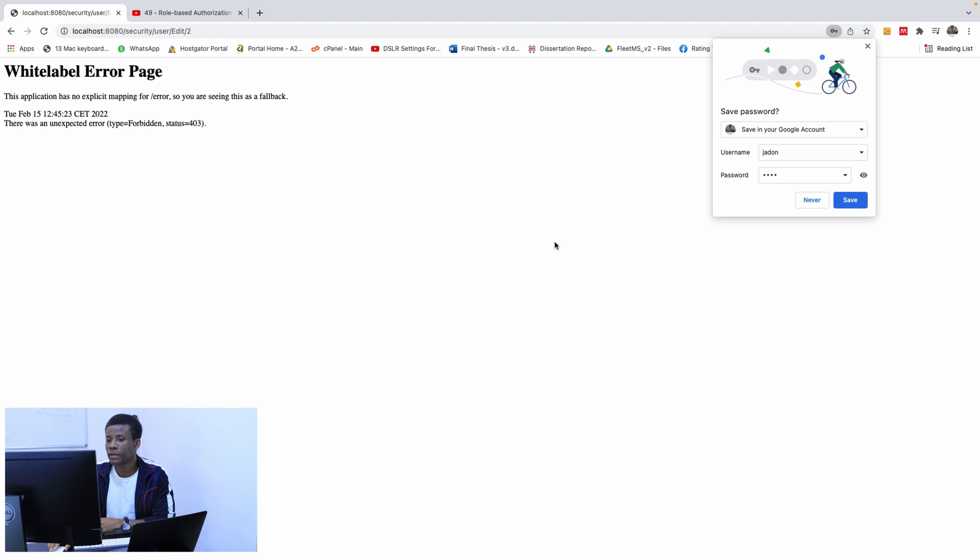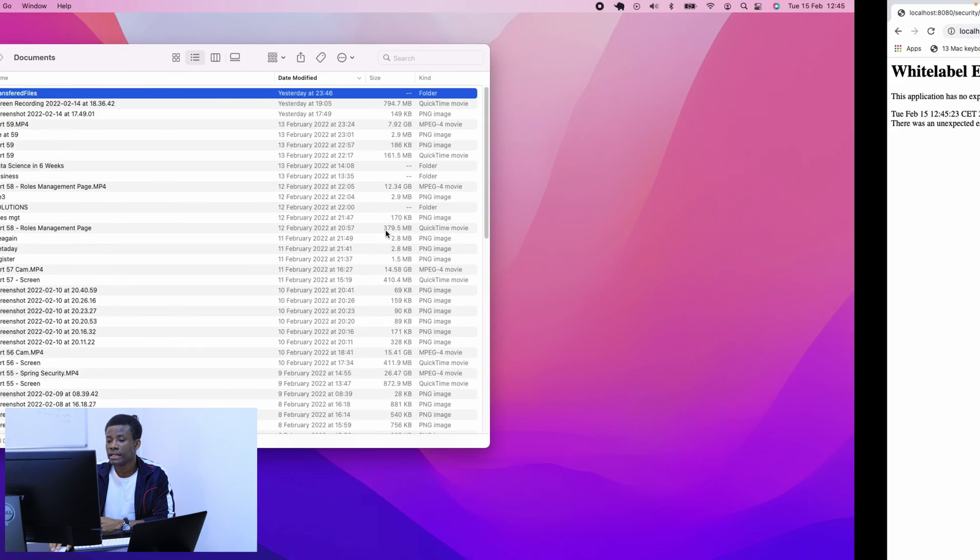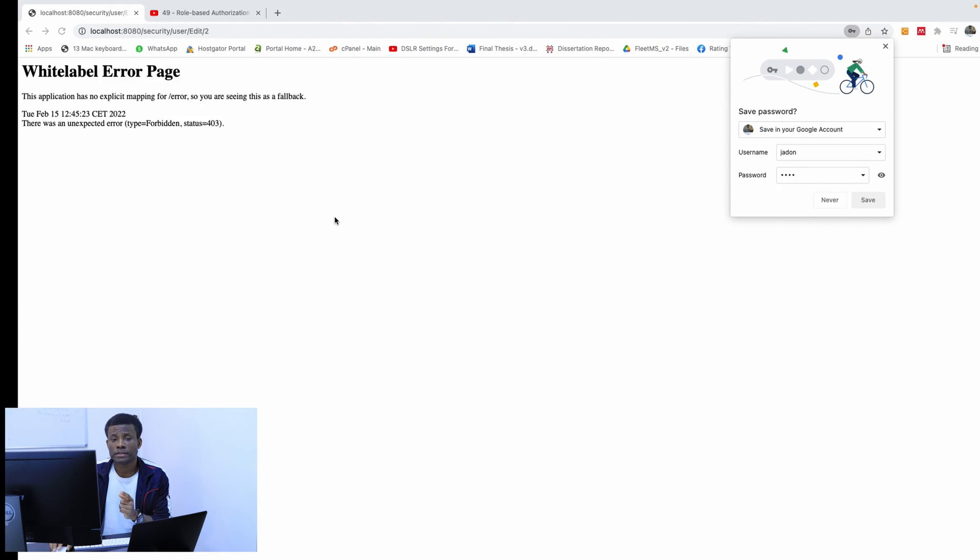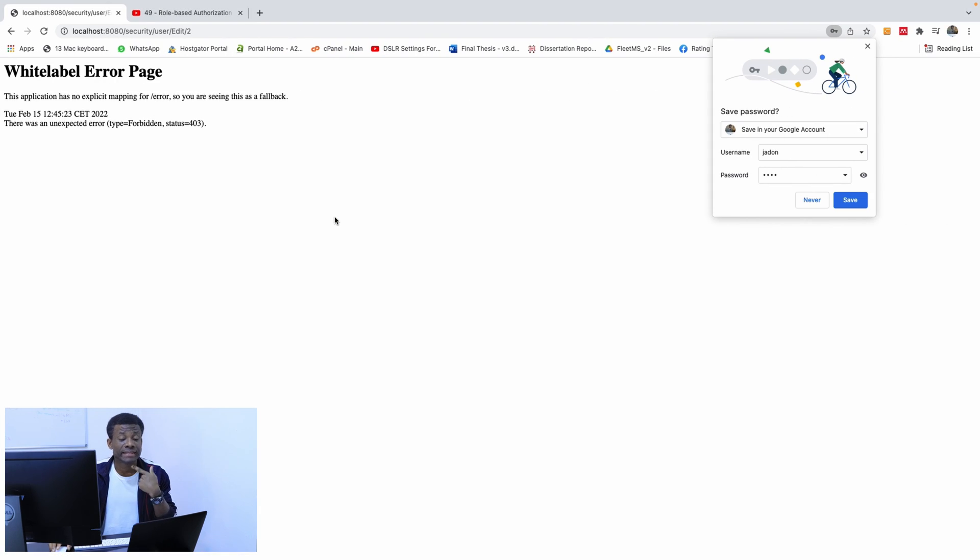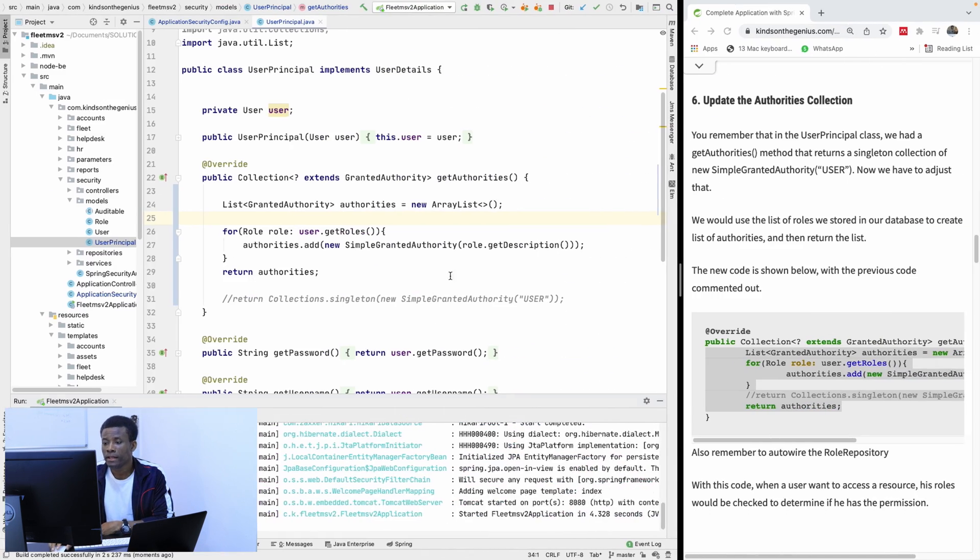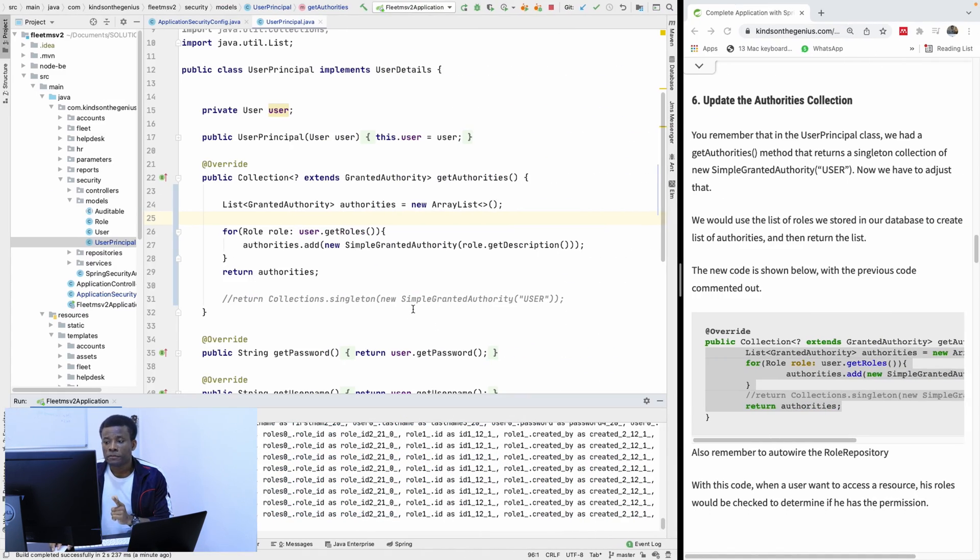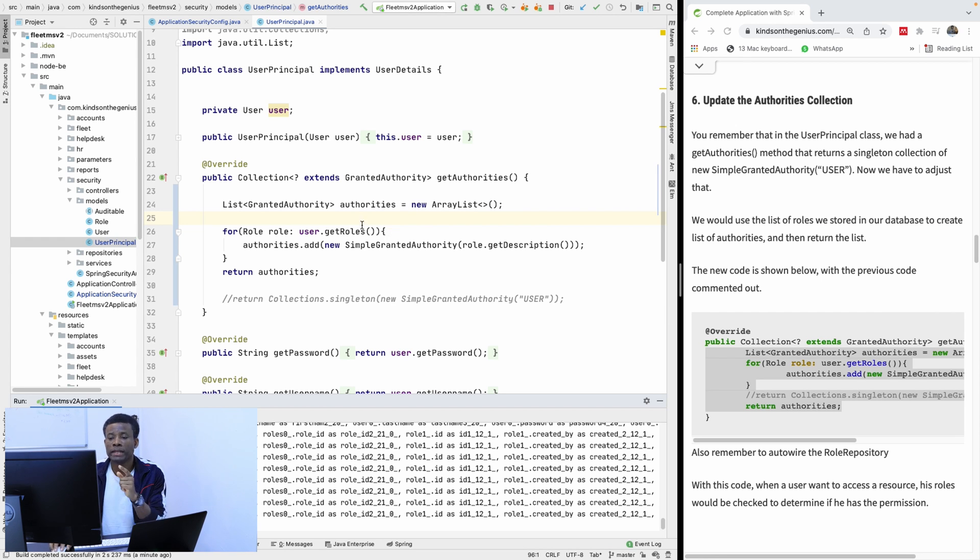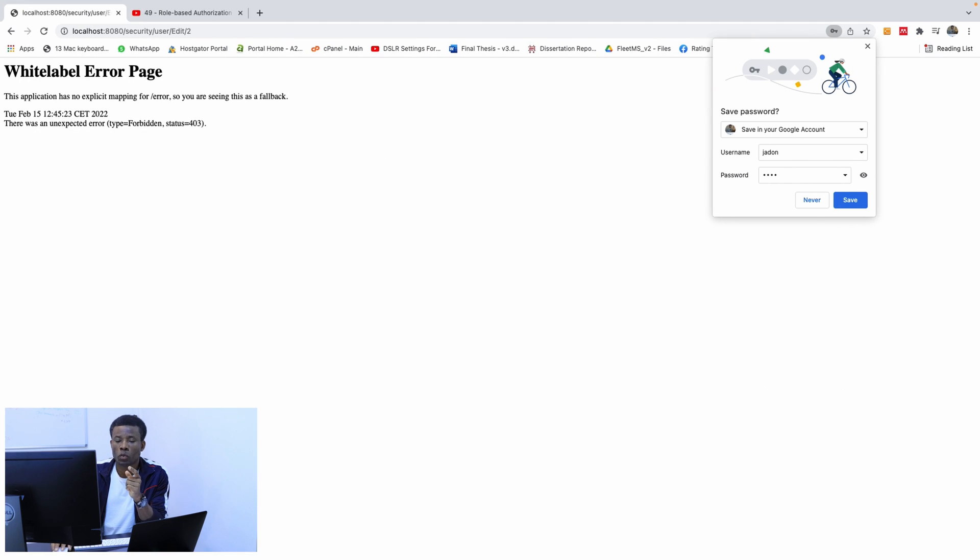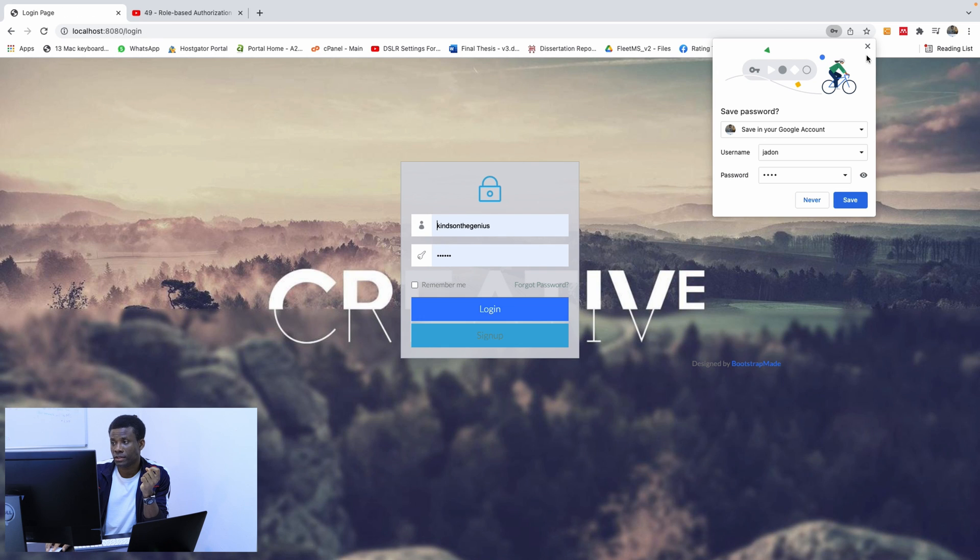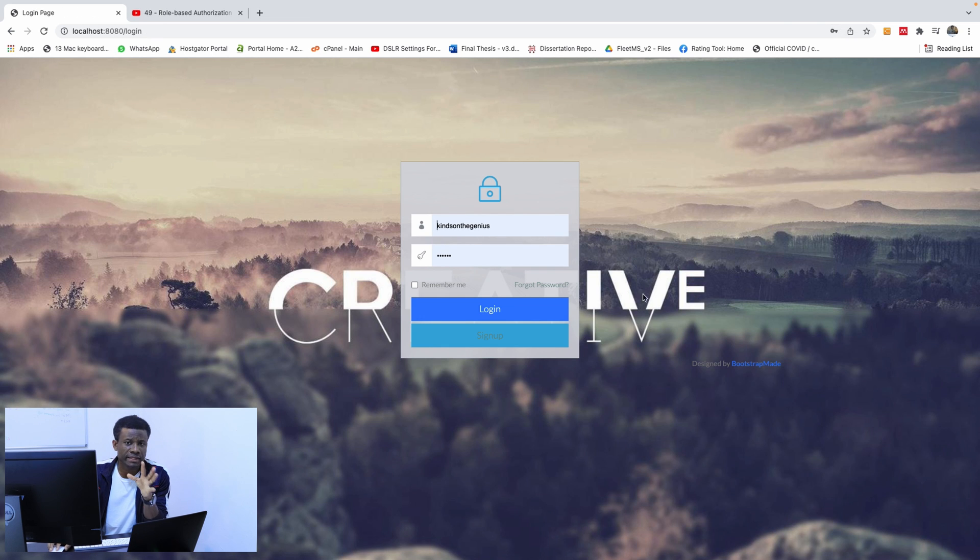Now let's now create an access denied page. So a page that makes sense. You don't want your user to be seeing this kind of page here. But before I create that page, let me tell you about HasAuthority and HasAnyAuthority. So someone may actually have more than one authorities or role. So now let's take the two of them to be the same thing.